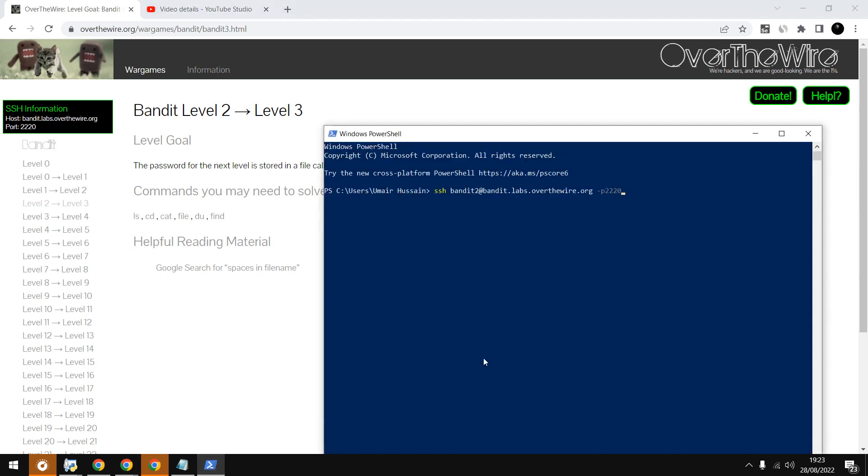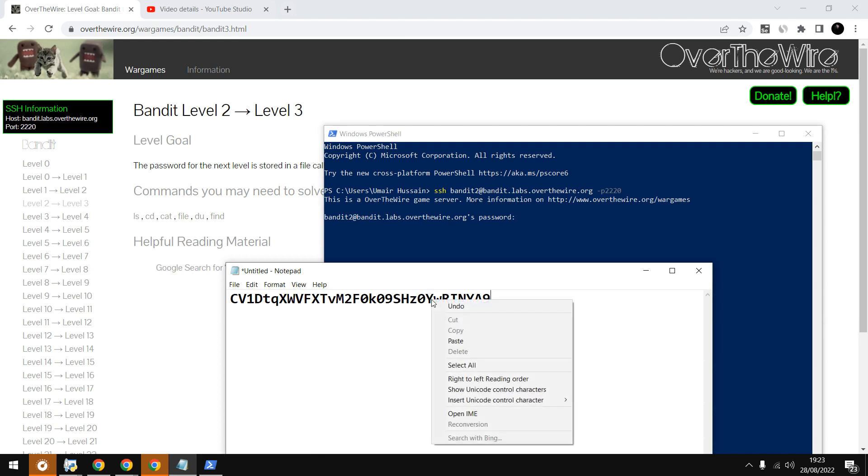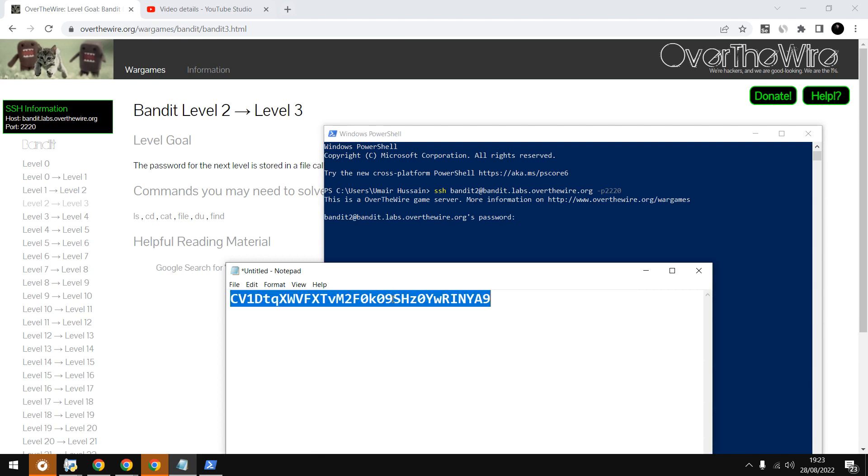Let me start the lab. I'll type bandit 2 and port number 220. Then I'll press enter. For the password, I copied it from the previous lab.